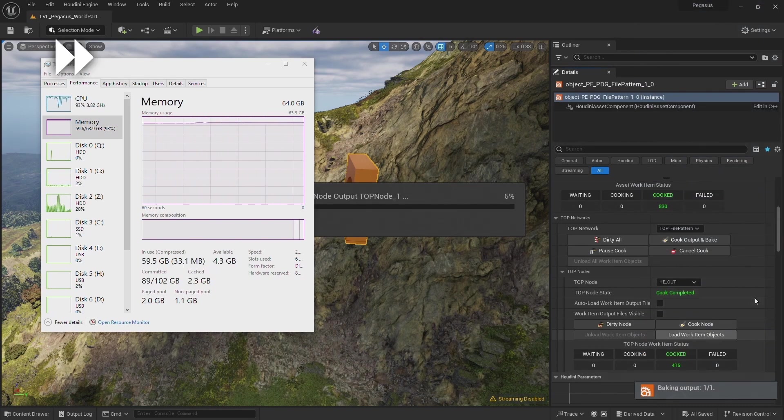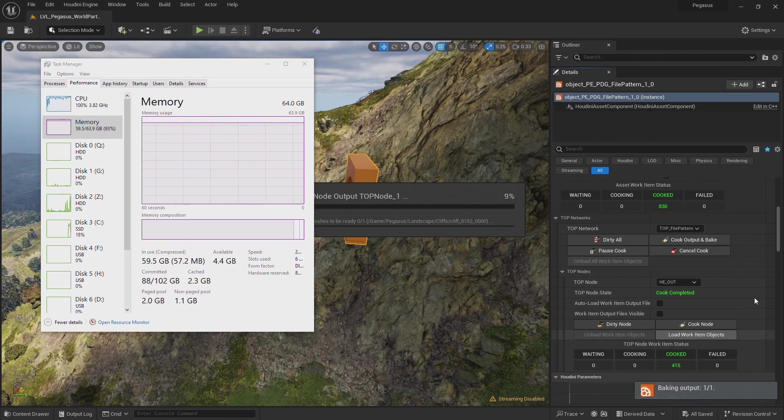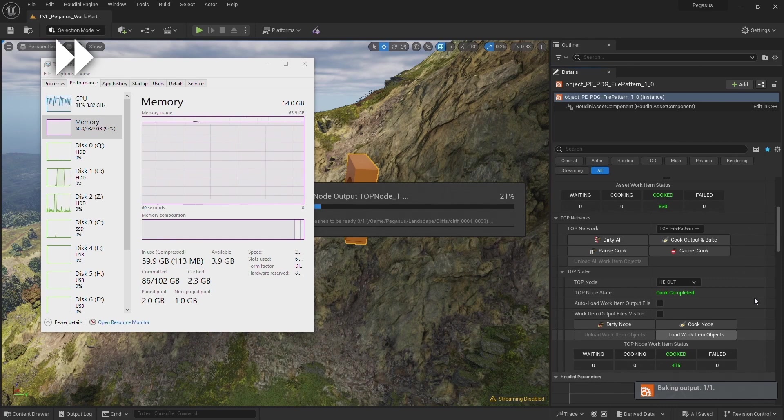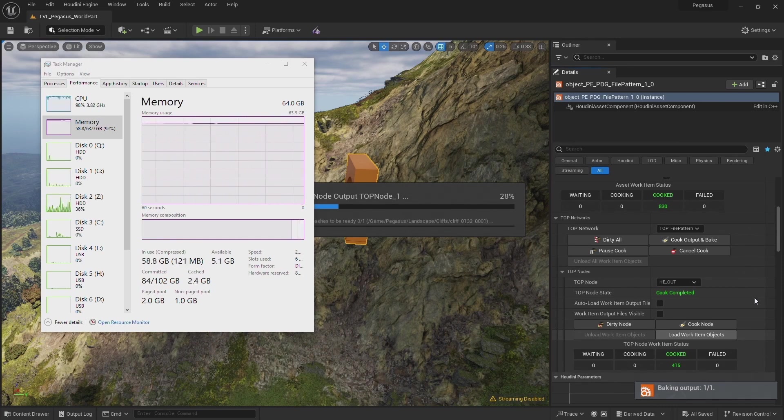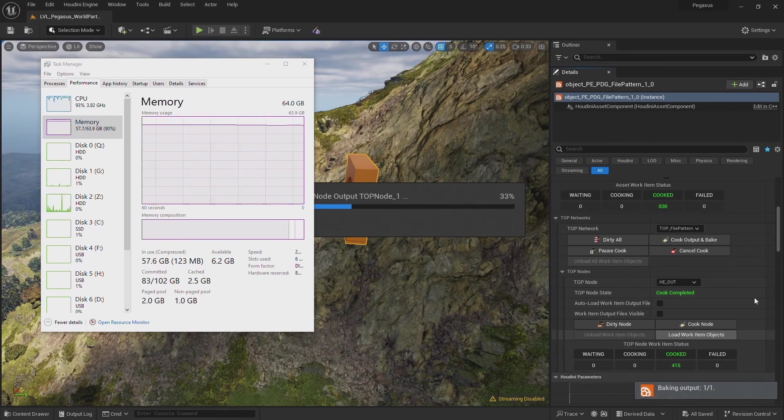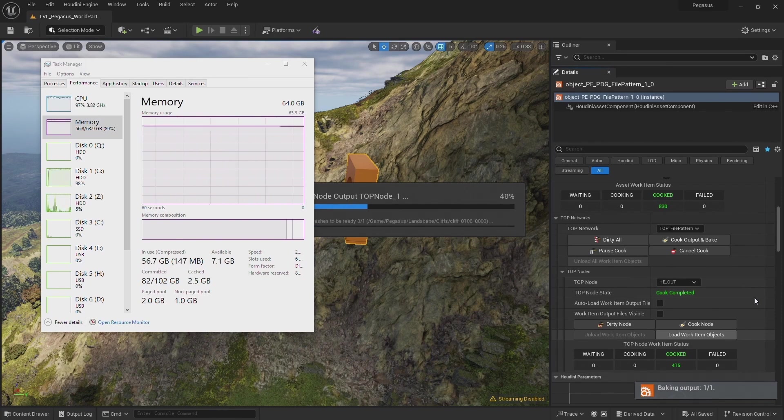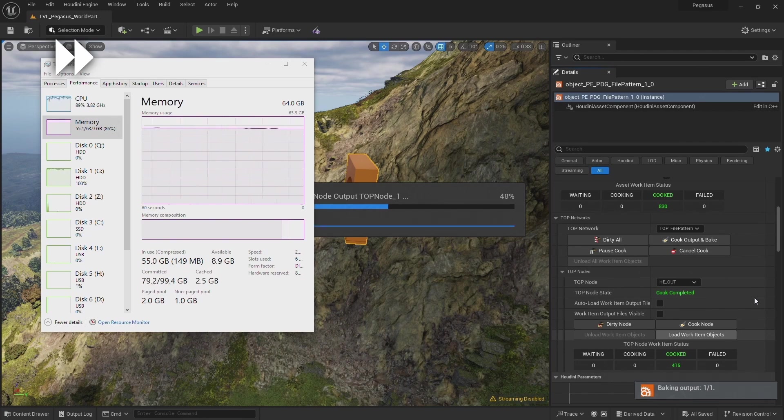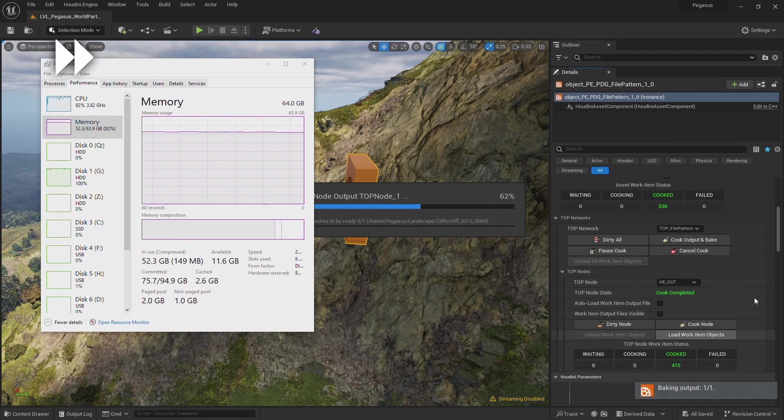You could monitor the memory usage, and if the memory starts to creep up and you've almost used it all up, you can restart Unreal, then you could free up that memory and then continue to rely more on adding detail through textures and materials.